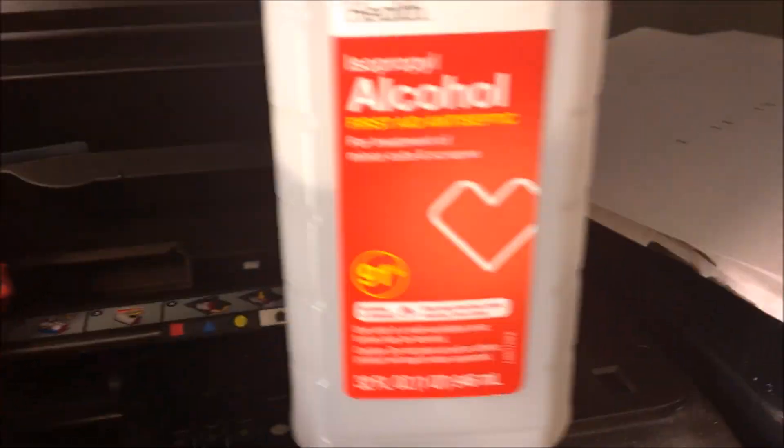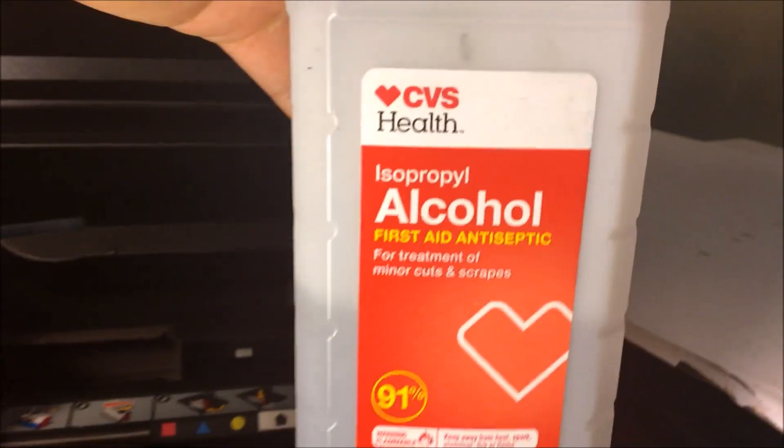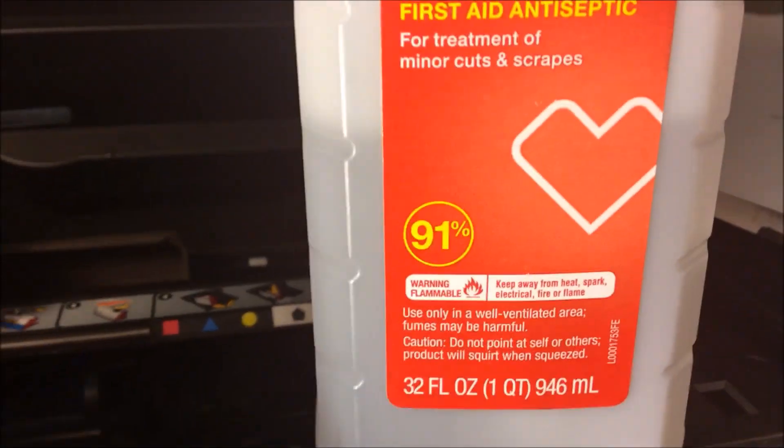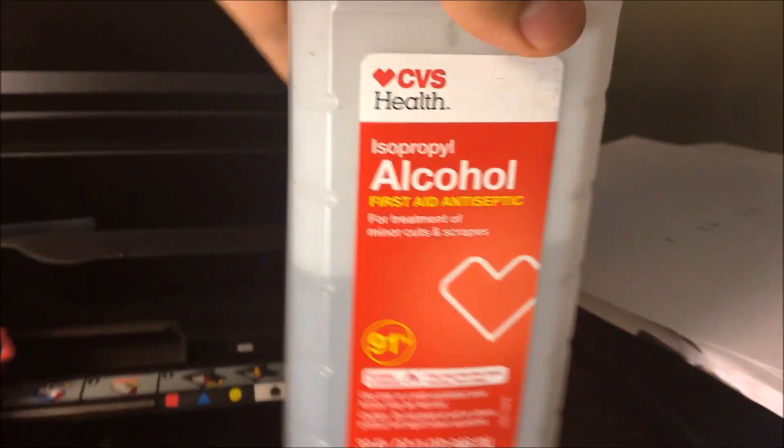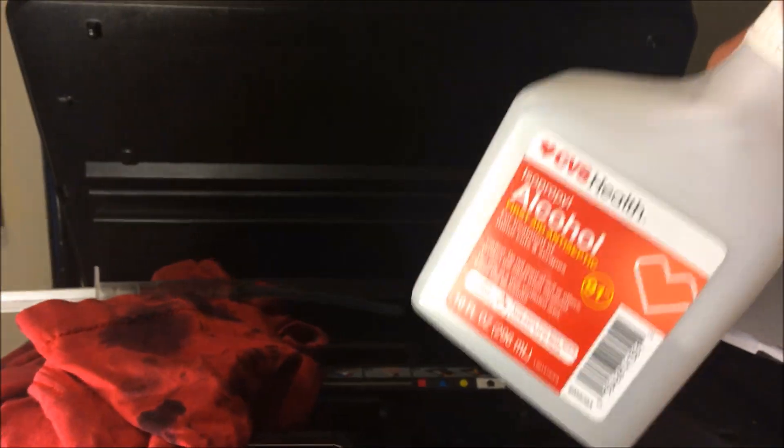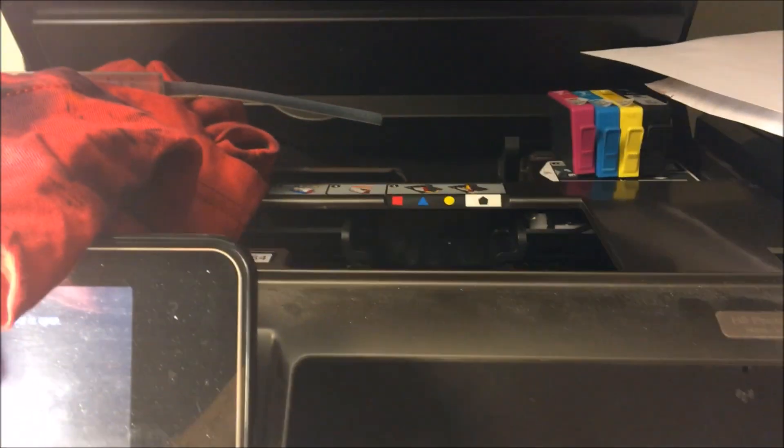You're going to want some paper towels—very inexpensive products. You're going to want some isopropyl alcohol, the purest form you can get. 91% is good. And you're going to want to have either a syringe or some type of isopropyl alcohol spray with the same 91% isopropyl alcohol.